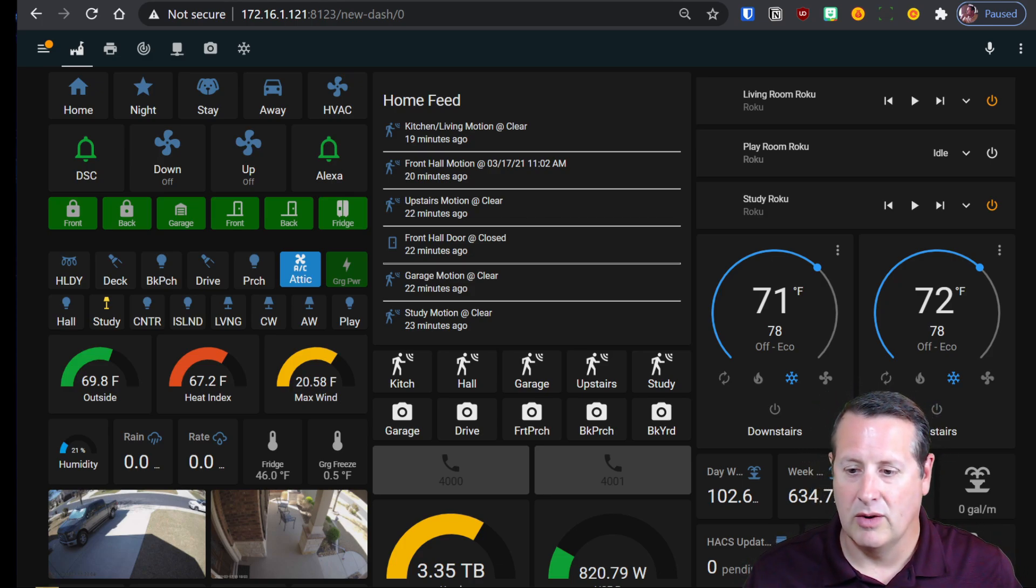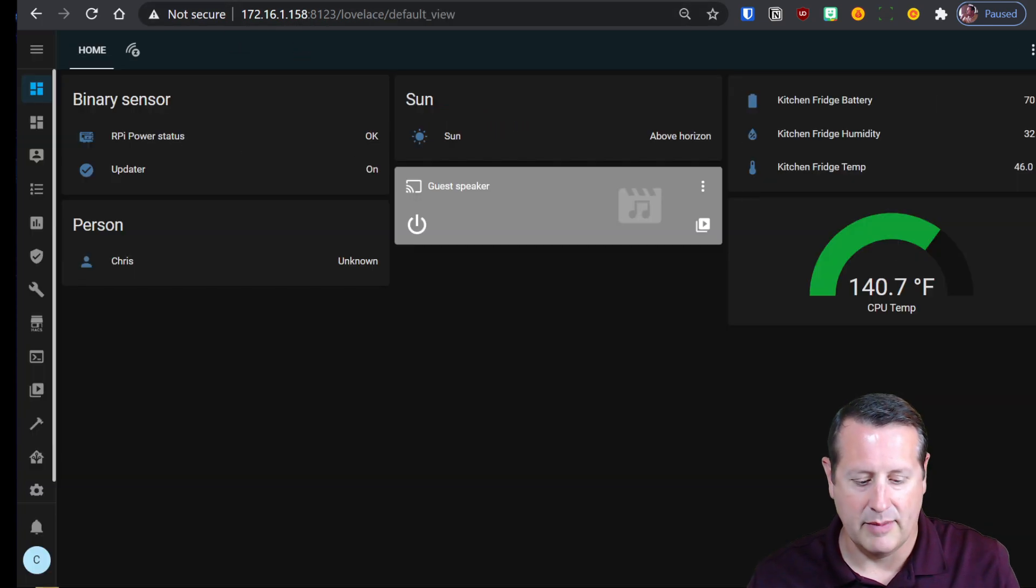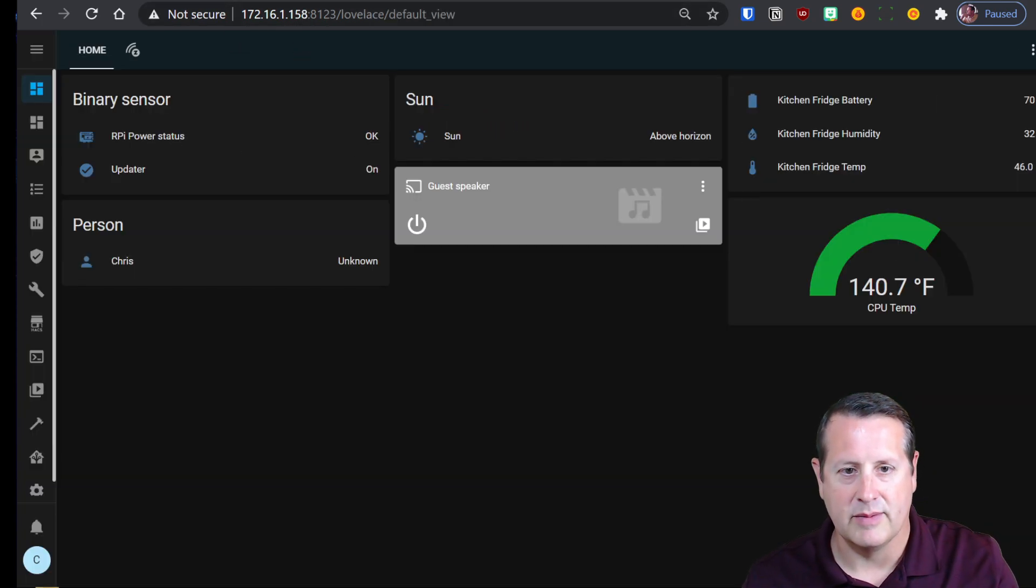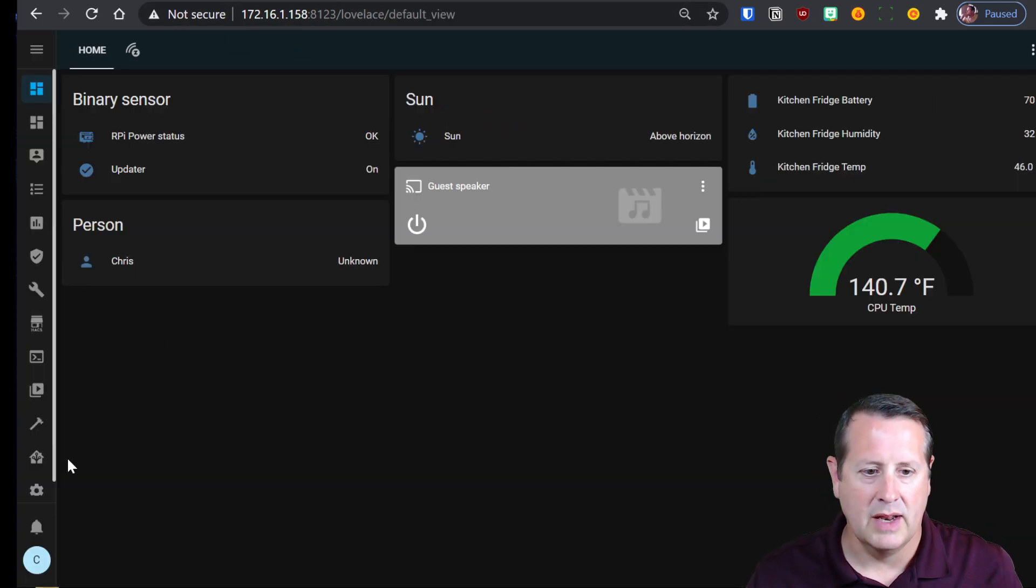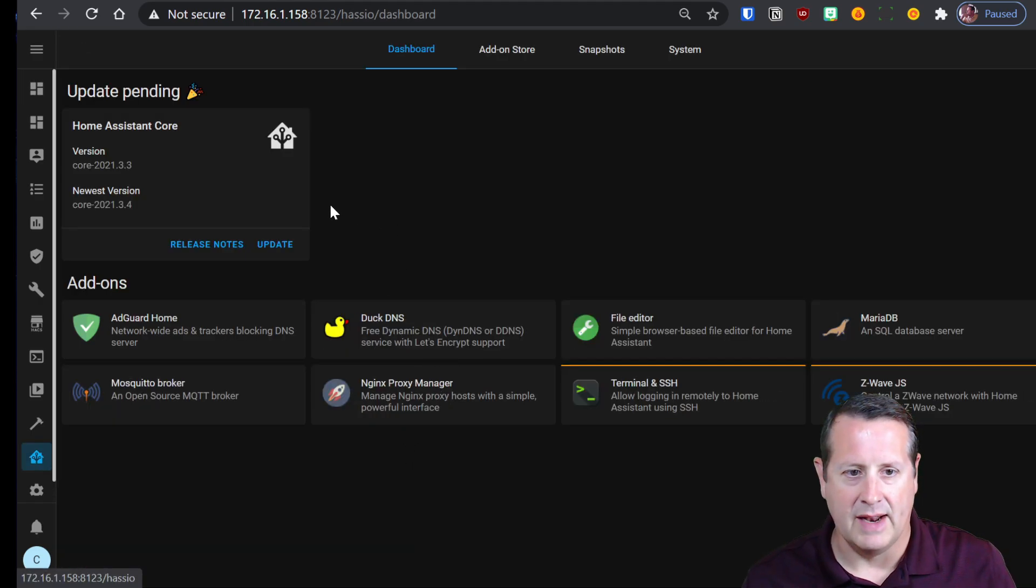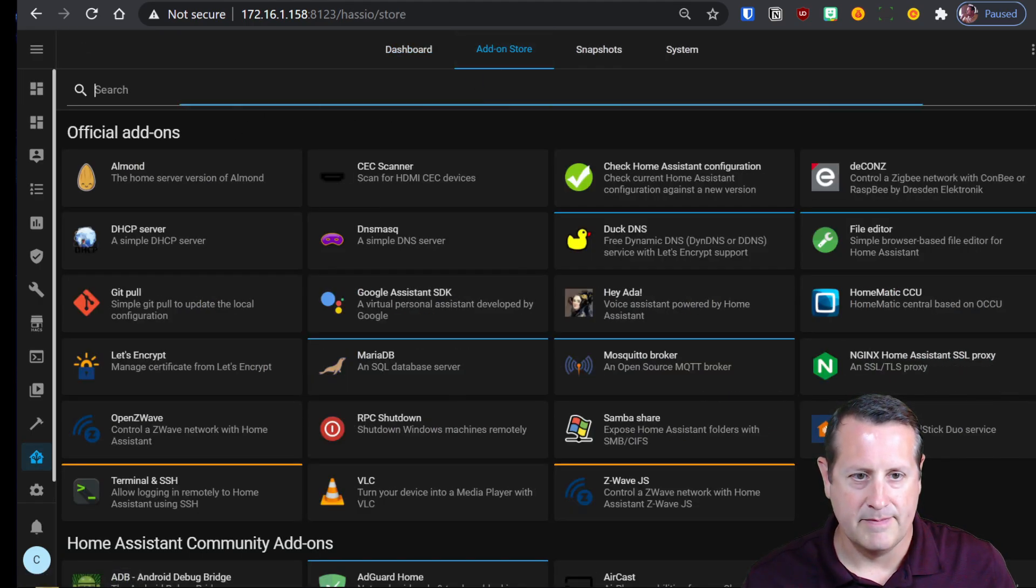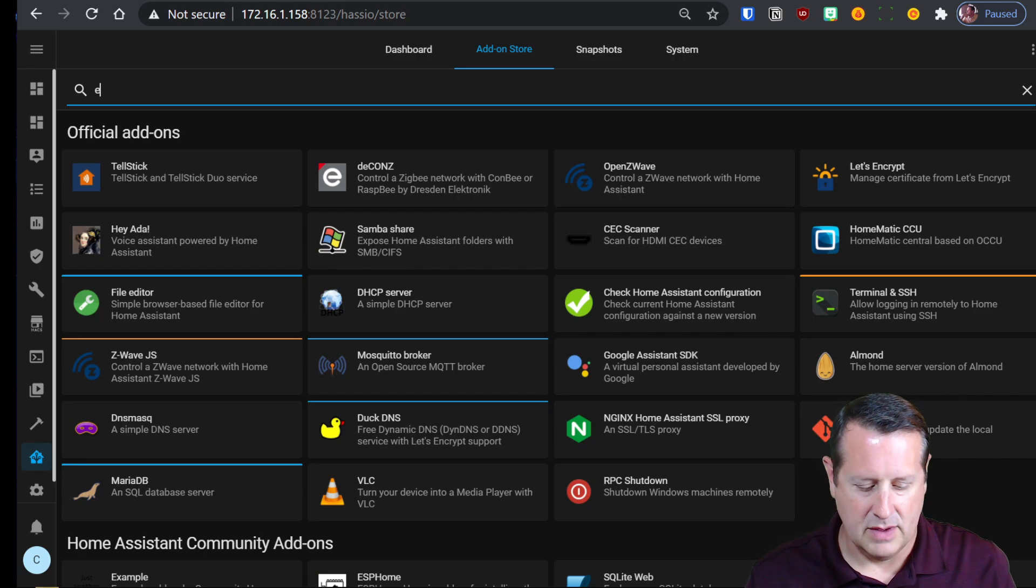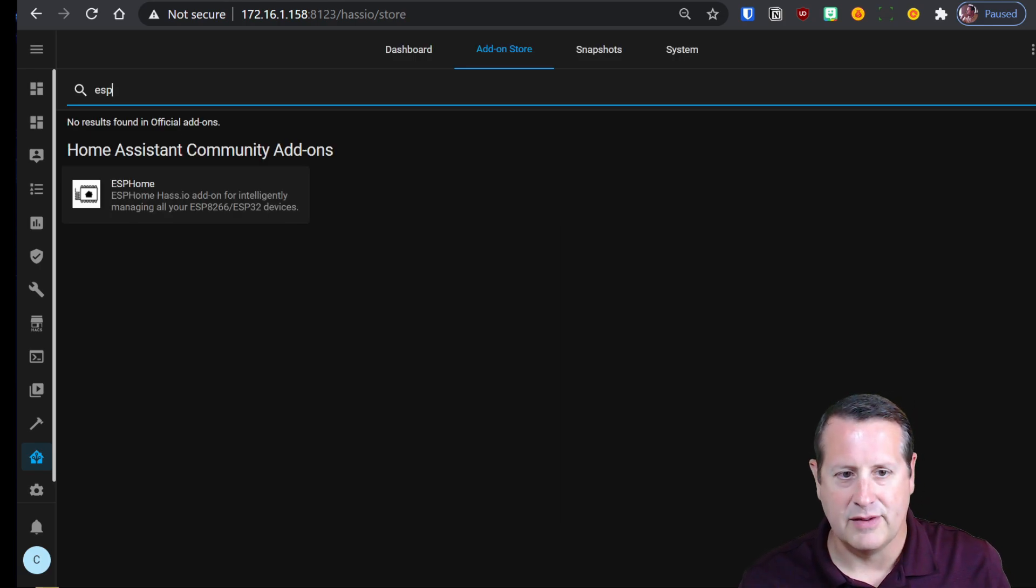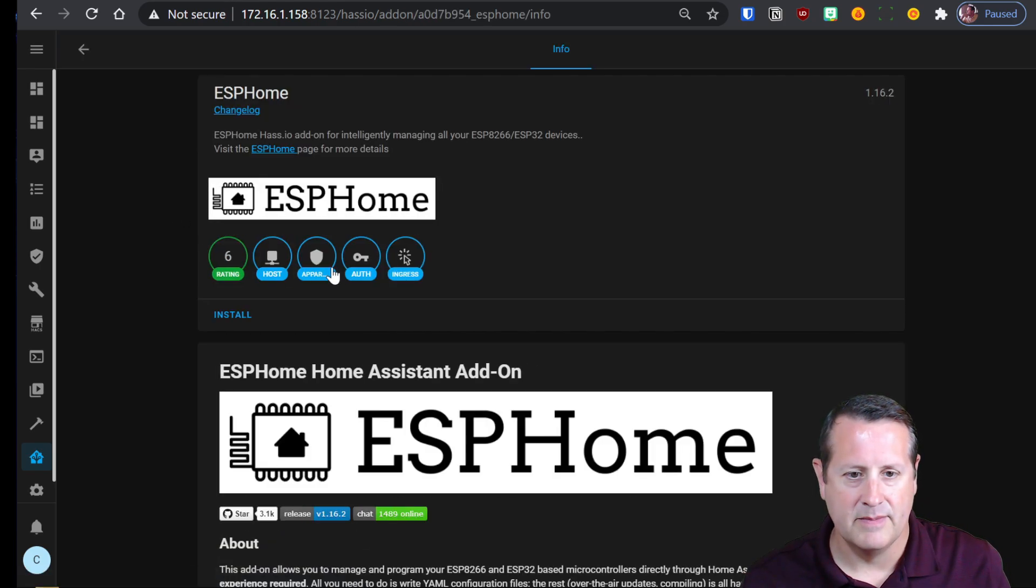Okay so the first thing we're going to want to do is we're going to want to go to, and I'll go to my development system here. We're going to just install the ESP32 add-on. So we go to the add-on store or it's the ESPHome add-on. Click on that and we're going to install it.